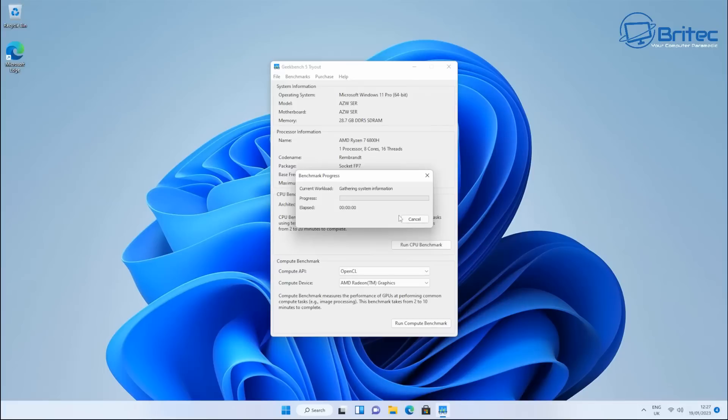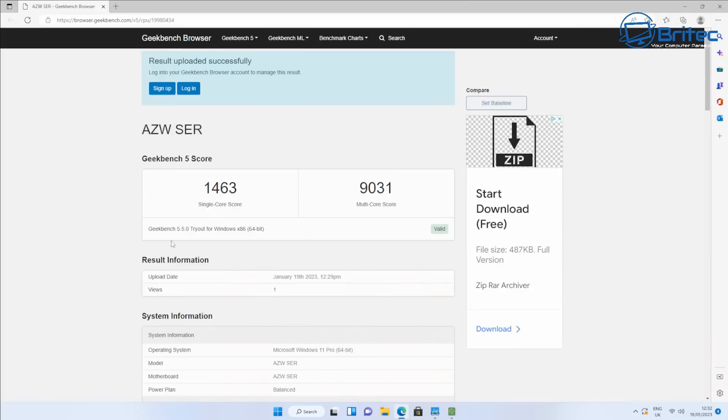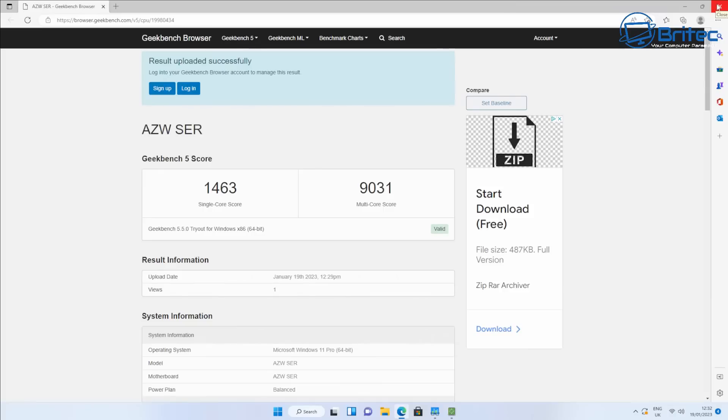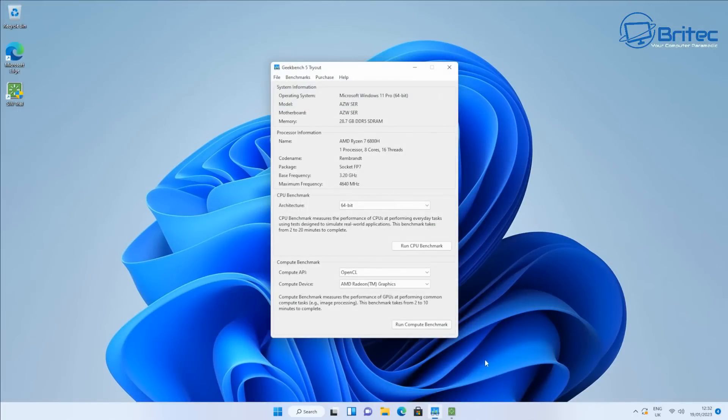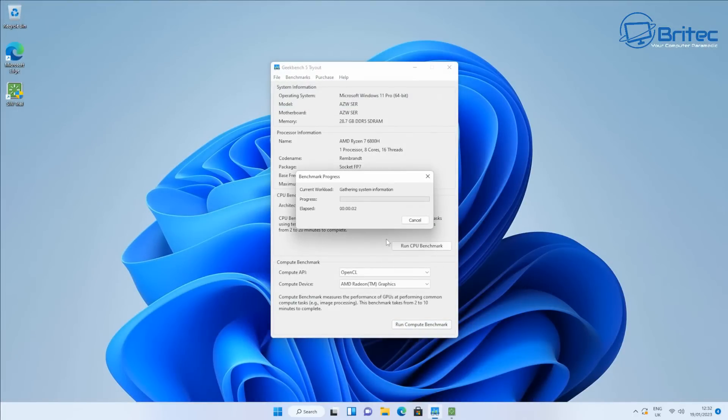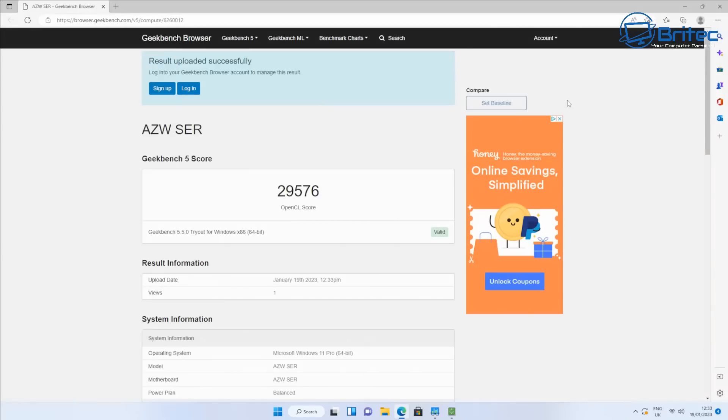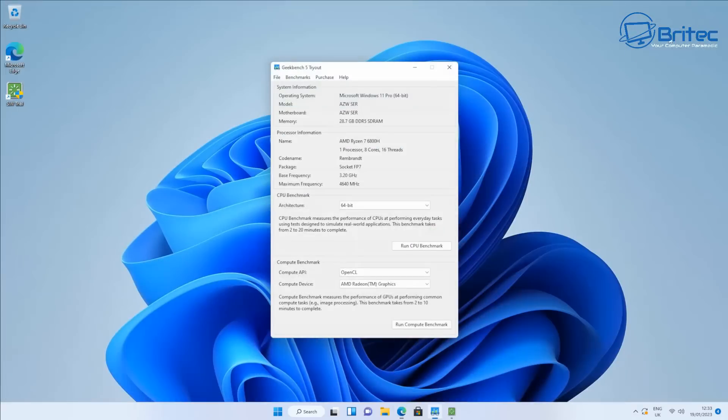So I'm going to do a quick Geekbench benchmark here for the CPU here so you can see the actual scores and you'll know exactly what this can actually perform like because it is a very powerful mini PC. And if you're looking for one and you don't know which one to get, this one is the one to get. 1463 and also on the multi-core, 9031 on the multi-core. Let's do the GPU test here, the complete test for the actual unit as well and we'll give you the full score here. 29,576 for the actual complete benchmark there as well.